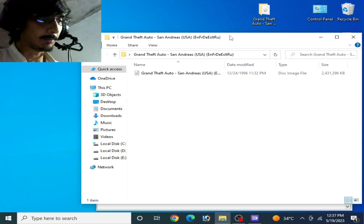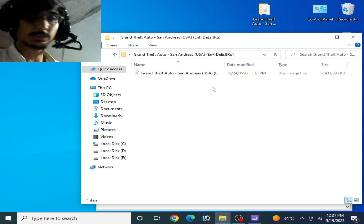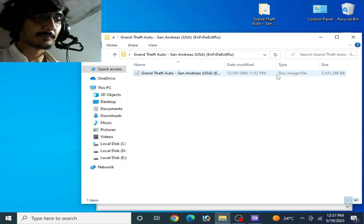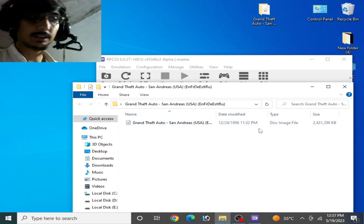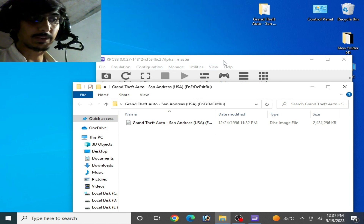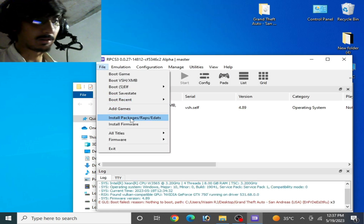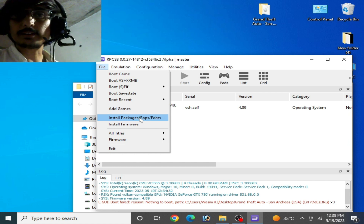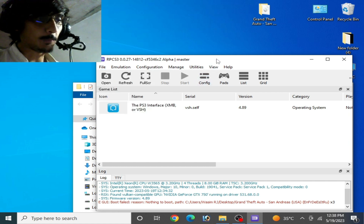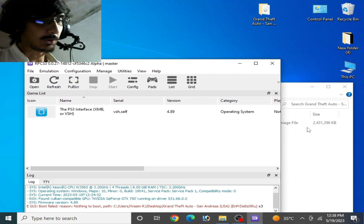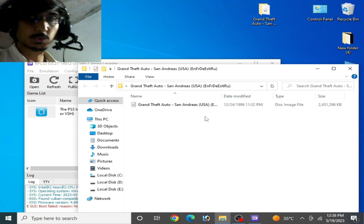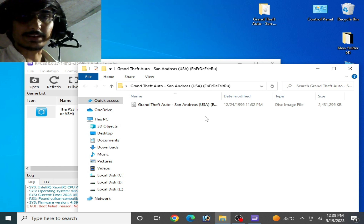First, we need to know about the file we're trying to use. If you have a package file or a disk image file — I have only a disk image file. If you have a package file or a RAP file for RPCS3, go to File and install packages or RAP file. But if you have a disk image file and you're trying to open it directly in RPCS3, you can face this issue.